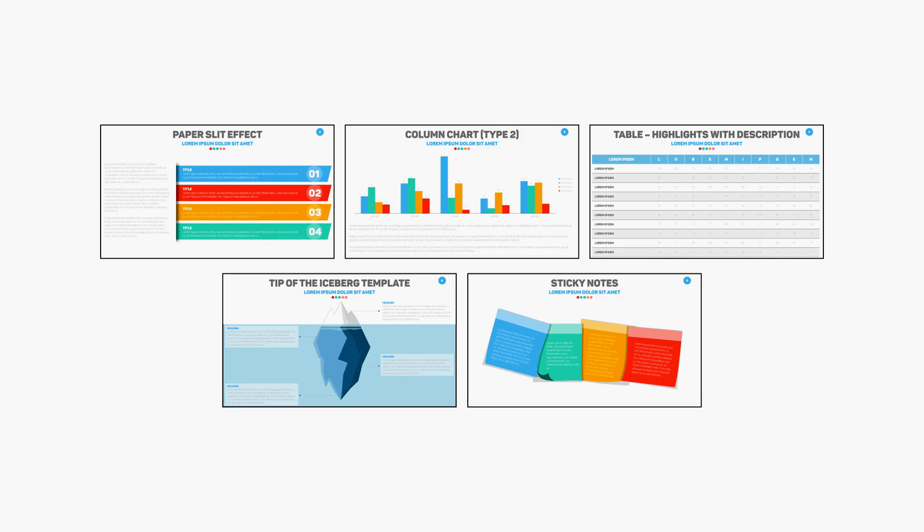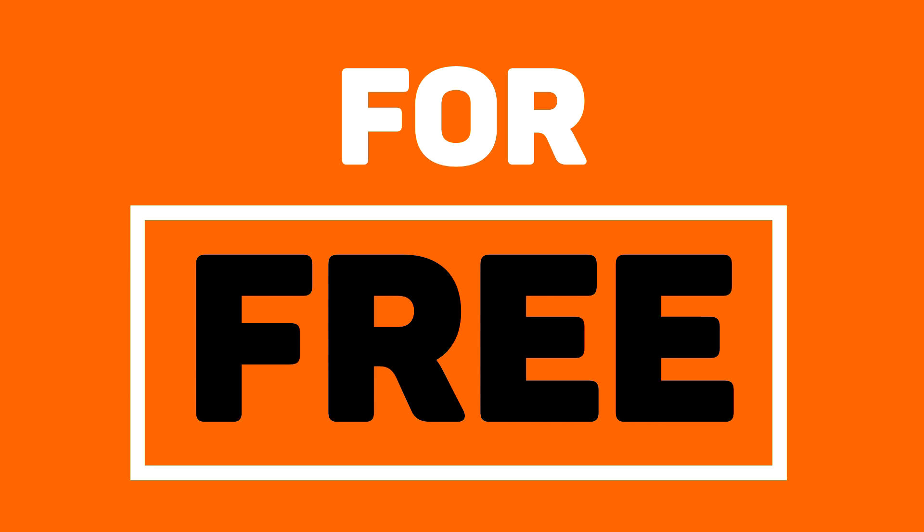Guess what? I have five PowerPoint slide templates that I want to give to you for absolutely free.